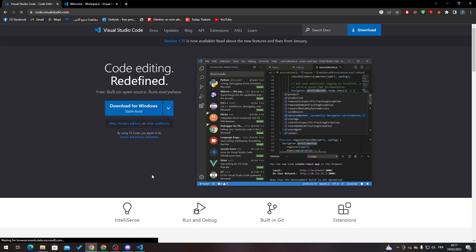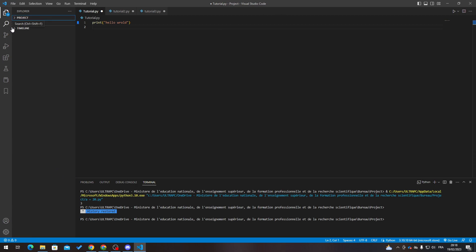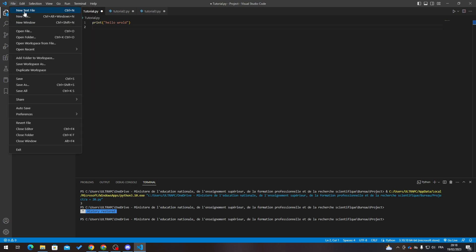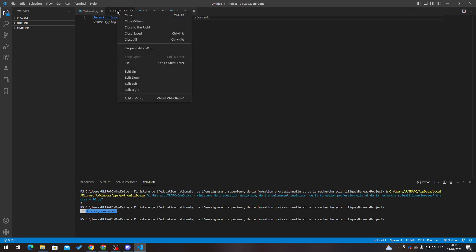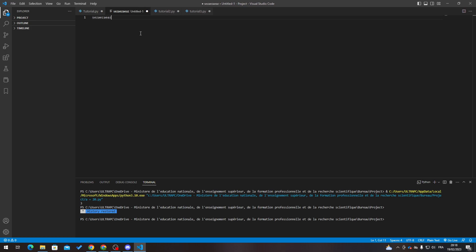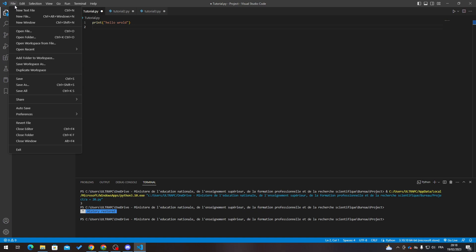Now, how can we actually name a file in Visual Studio Code? Open your project. There are multiple ways to create a file. The first option is 'New Text File,' but you can't really change the name of that text file. So remove it, don't save it. When you want to create a named file, click on 'New File' — not 'New Text File,' but 'New File.'